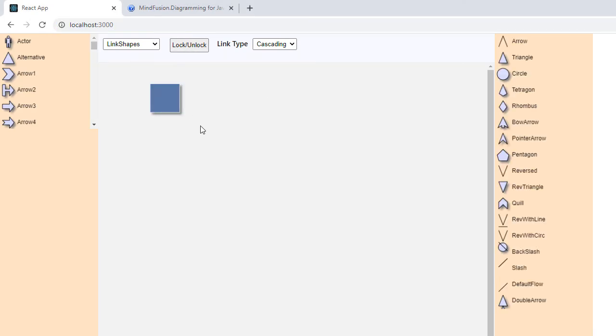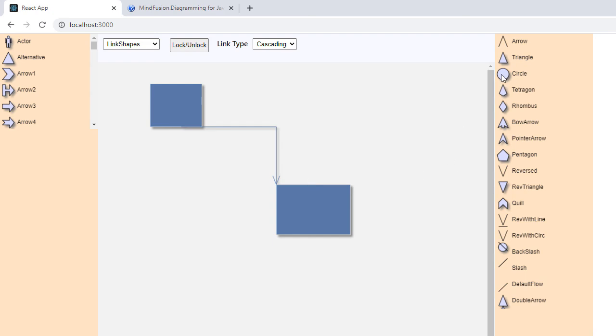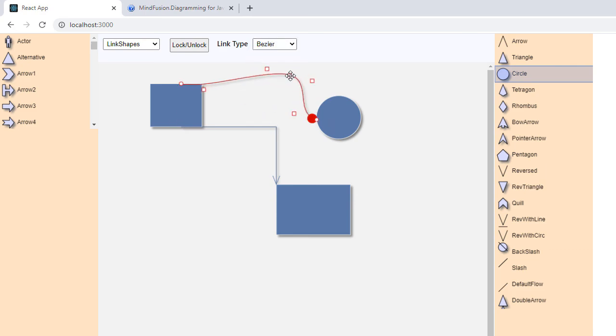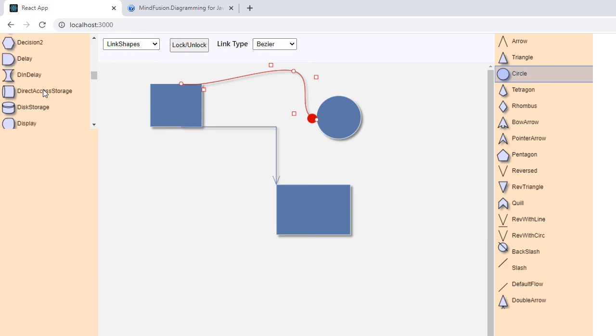Let's see what we've done. These are Cascading links. Let's change the link shape to Bezier. Let's choose another head shape. As you see, the shapes for arrowheads can be used as regular diagram nodes as well. So this is a Bezier link shape. It has plenty of control points as you see.